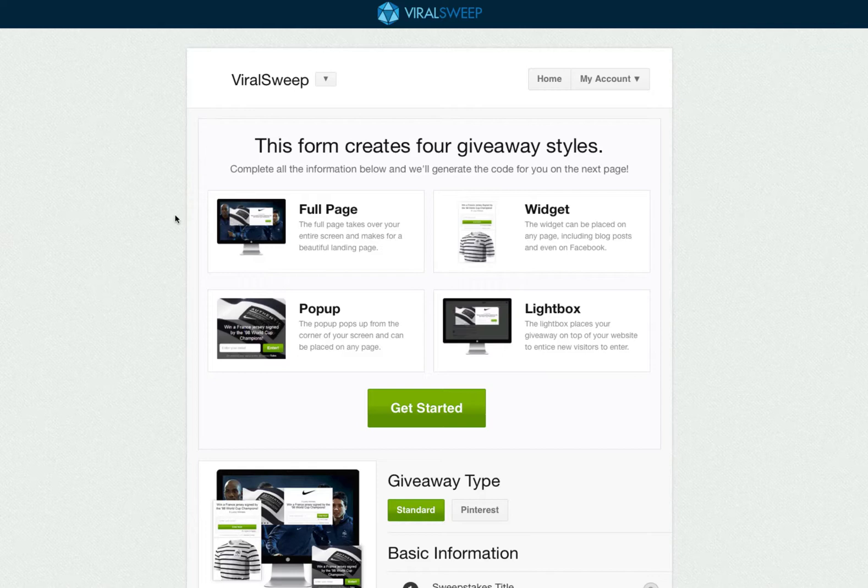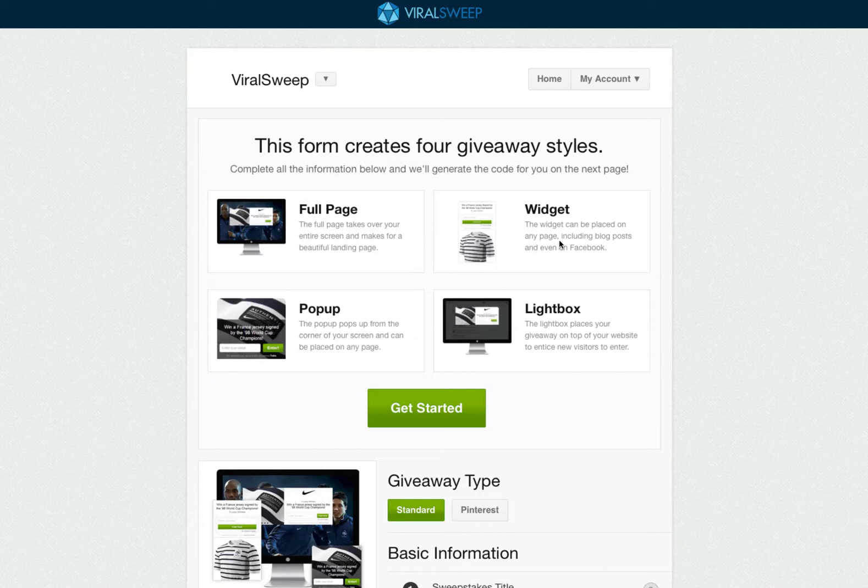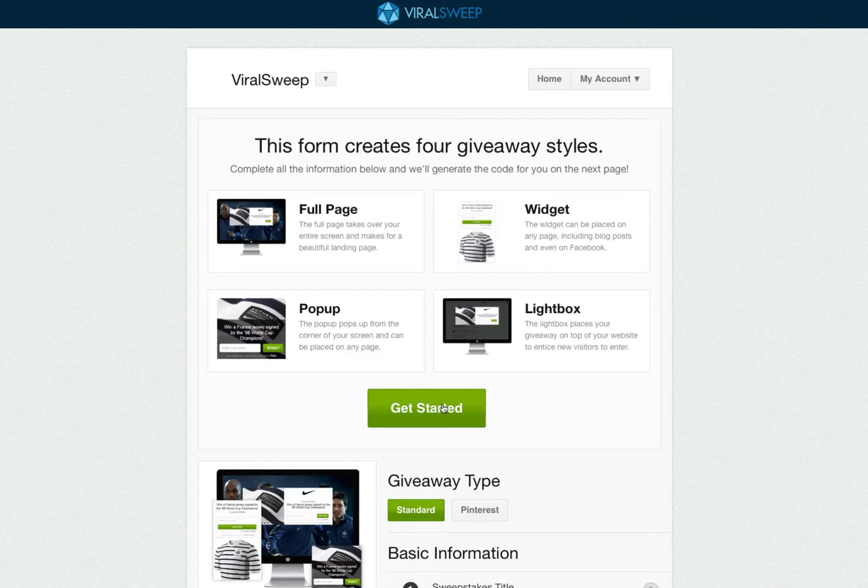Welcome to Viral Sweep. Let's get started setting up your first sweepstakes. By filling out this form, we will automatically create four different styles for you: a full page, a widget, a pop-up, and a lightbox. You can use any of these styles right on your own website.